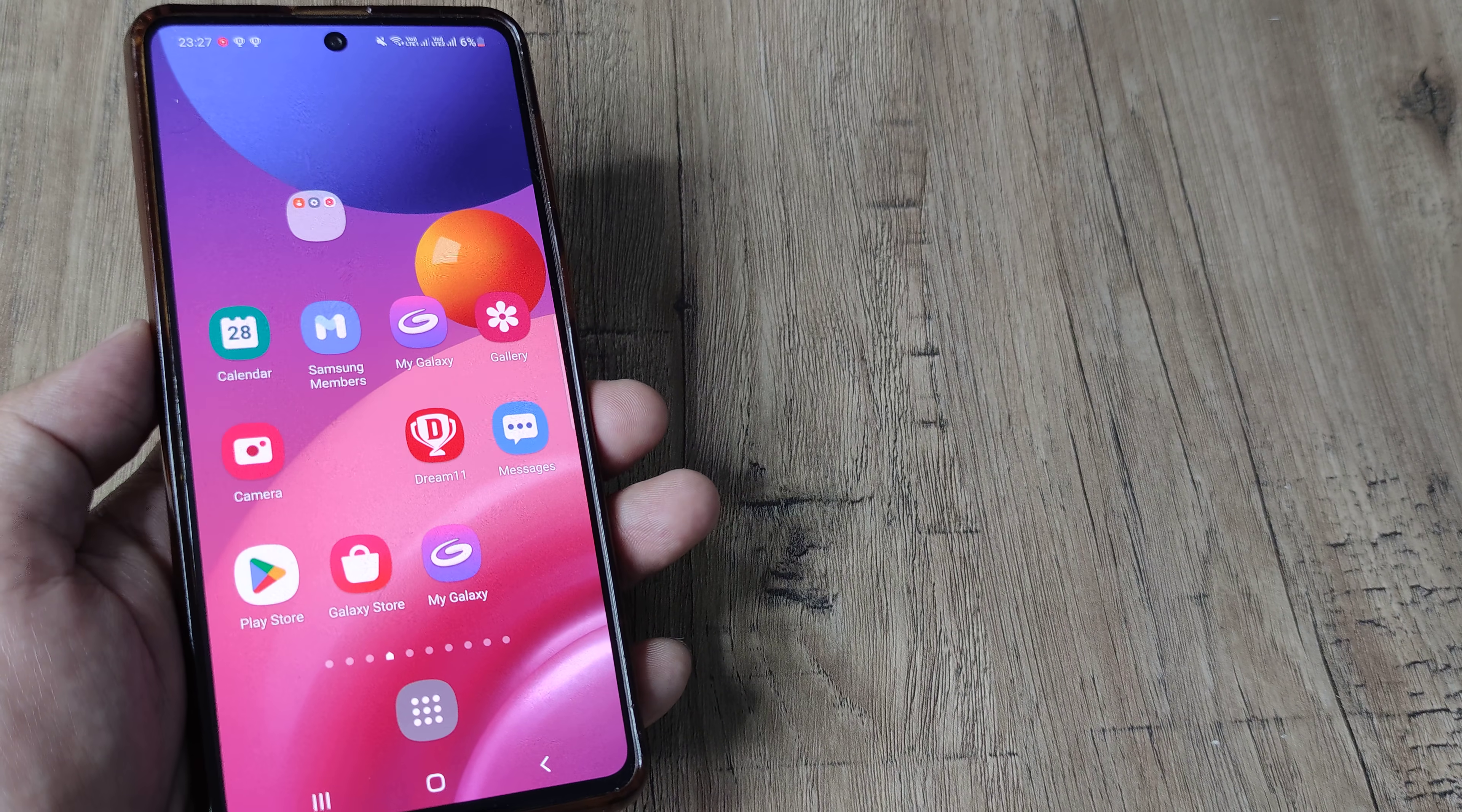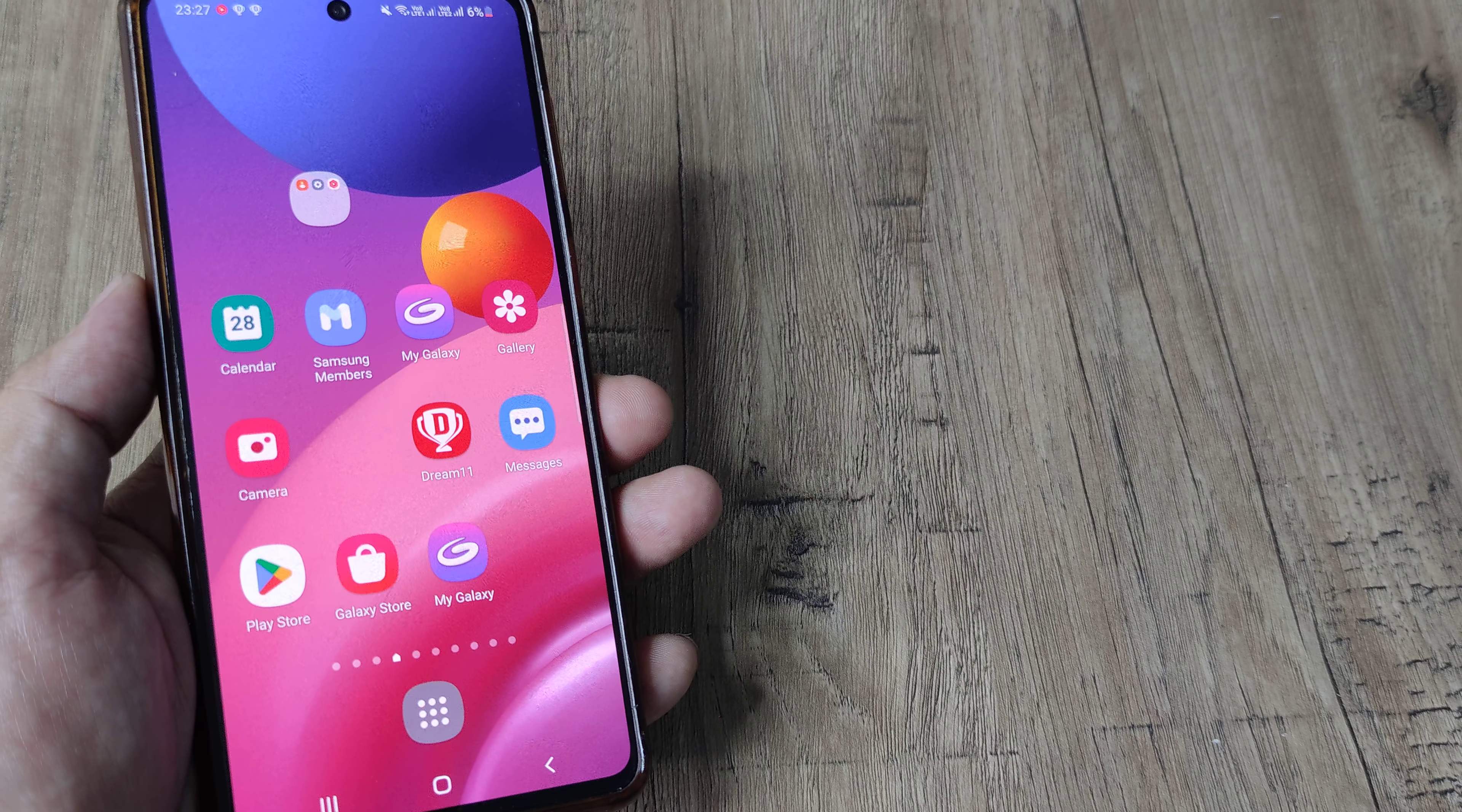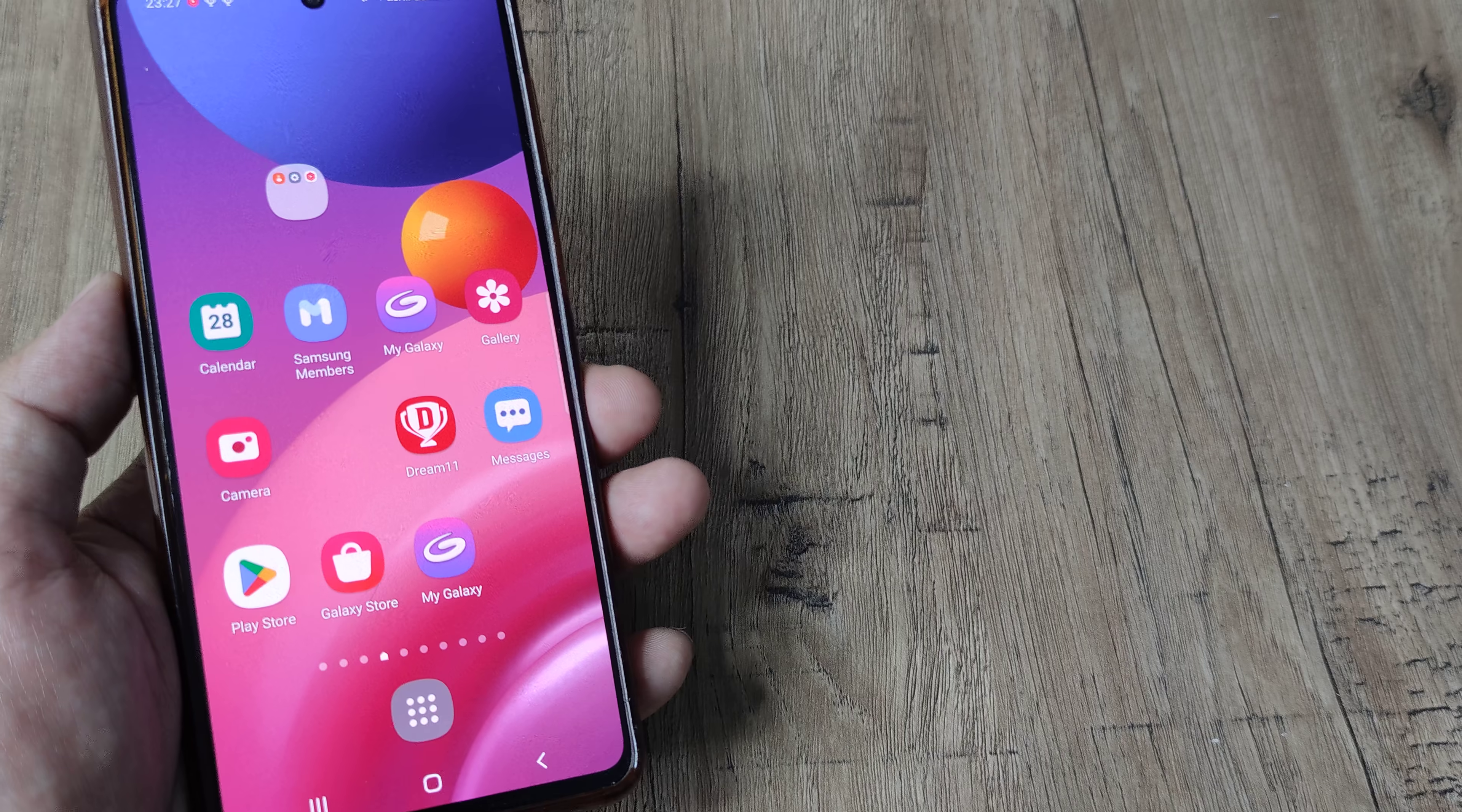So welcome back guys, my name is Hamlan and in today's Make Knowledge Free Campaign, we go about looking at how we can add applications onto the secure folder inside a Samsung phone.